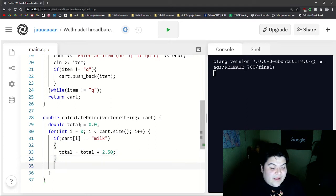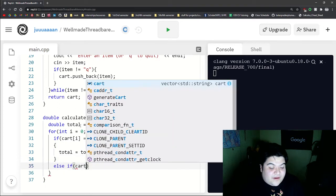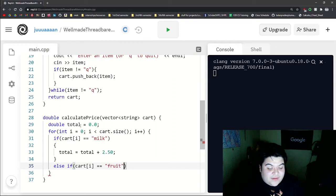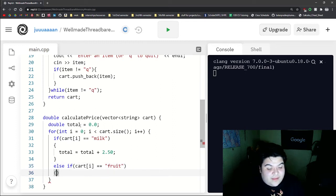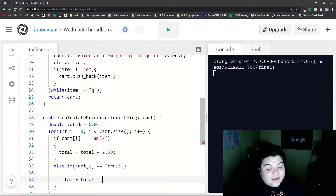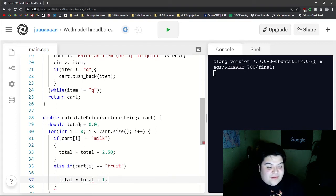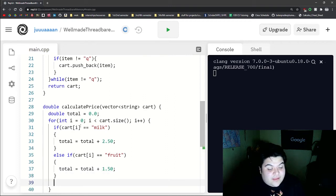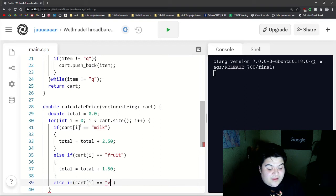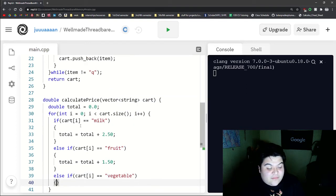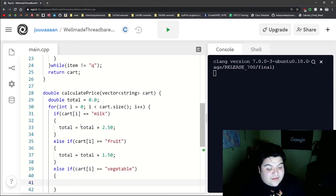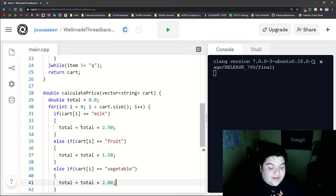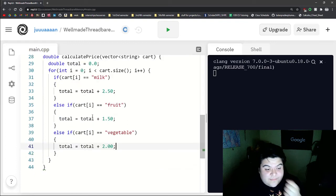we will say total is equal to total plus, and let's say this milk is $2.50. And let's write an else if, where cart at i is equal to fruit. And then we can say total is equal to total plus, let's say this is $1.50. And then we can write a final one, where if cart is equal to vegetable, we'll say that it's a solid $2. So total plus $2.